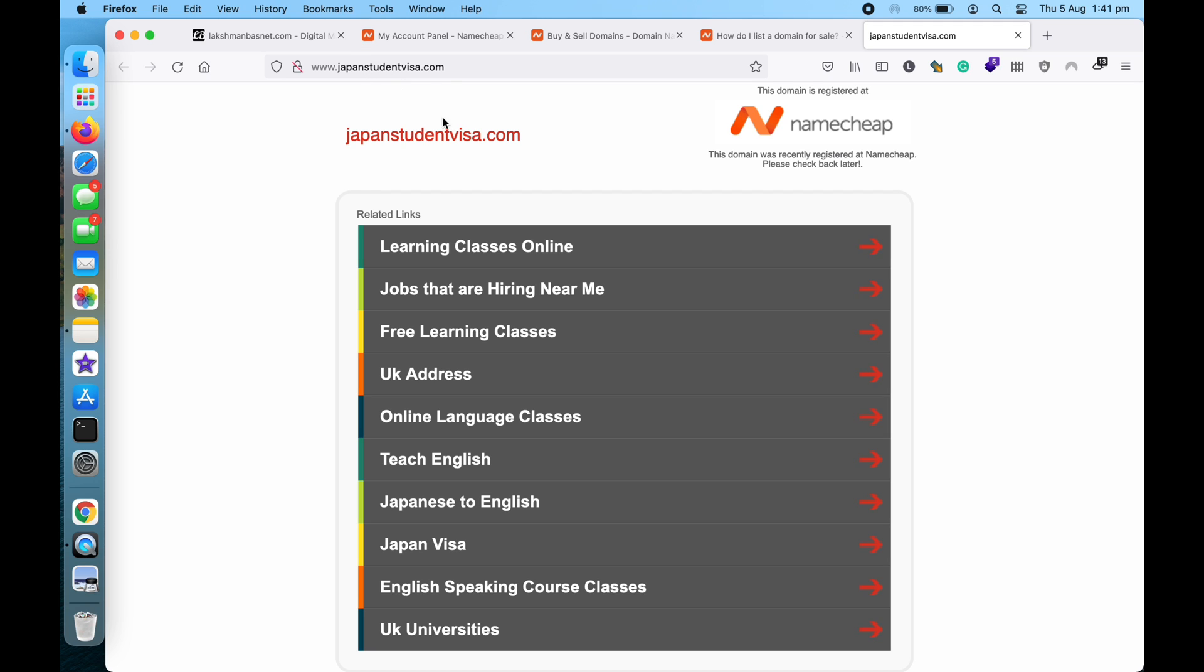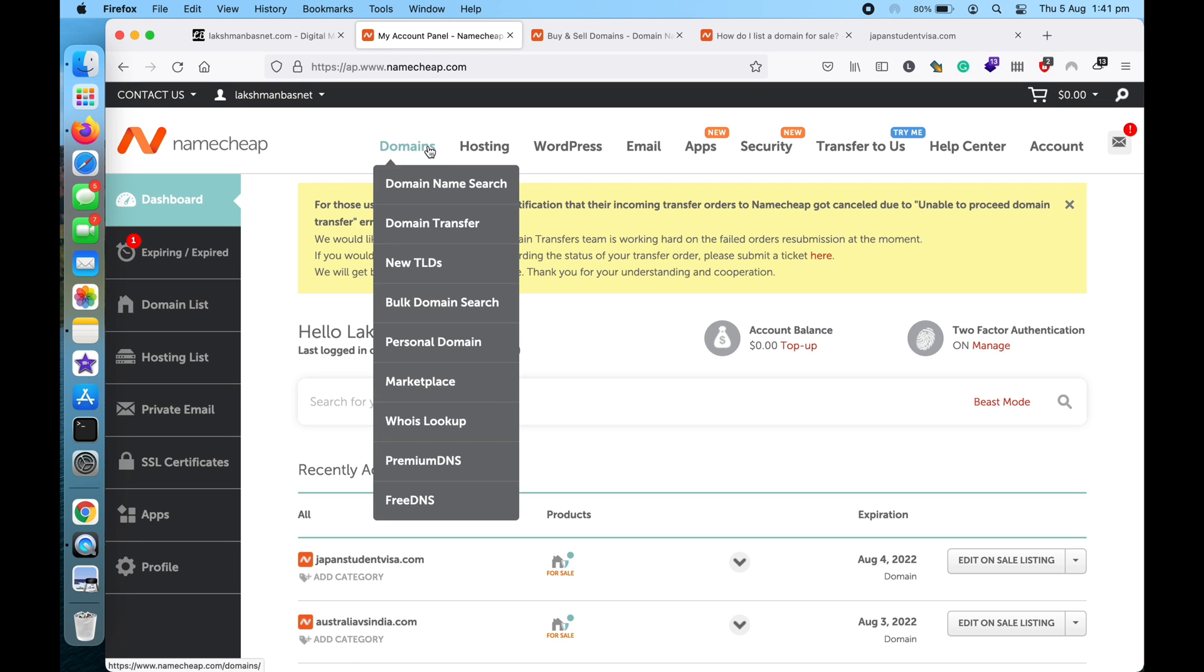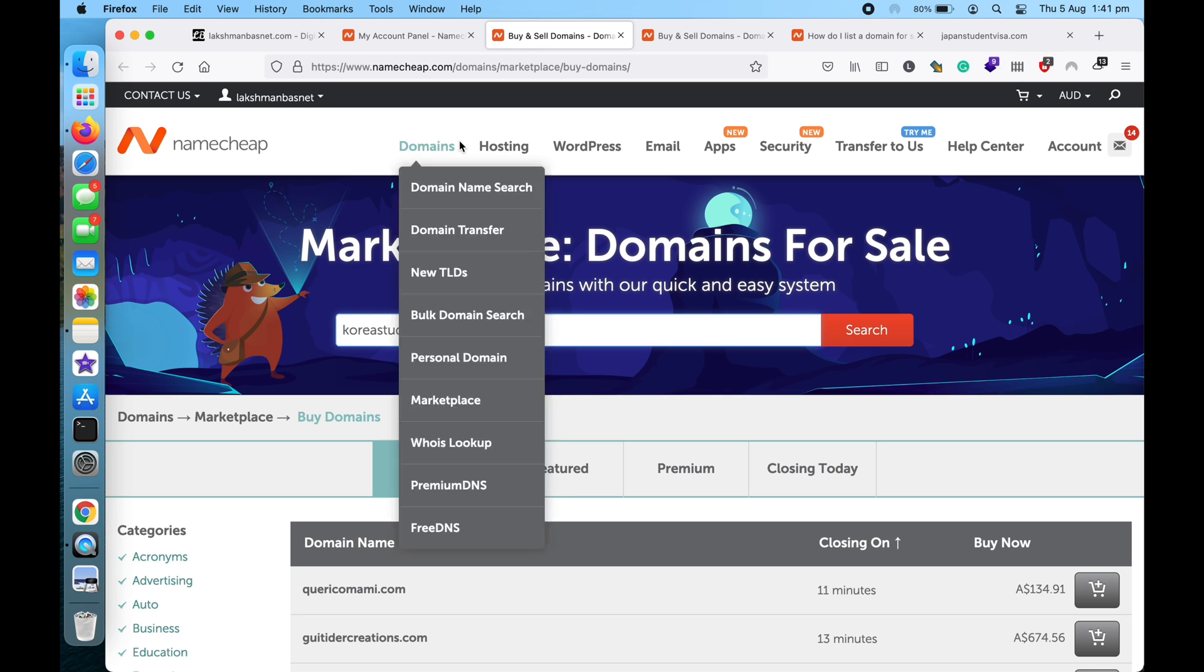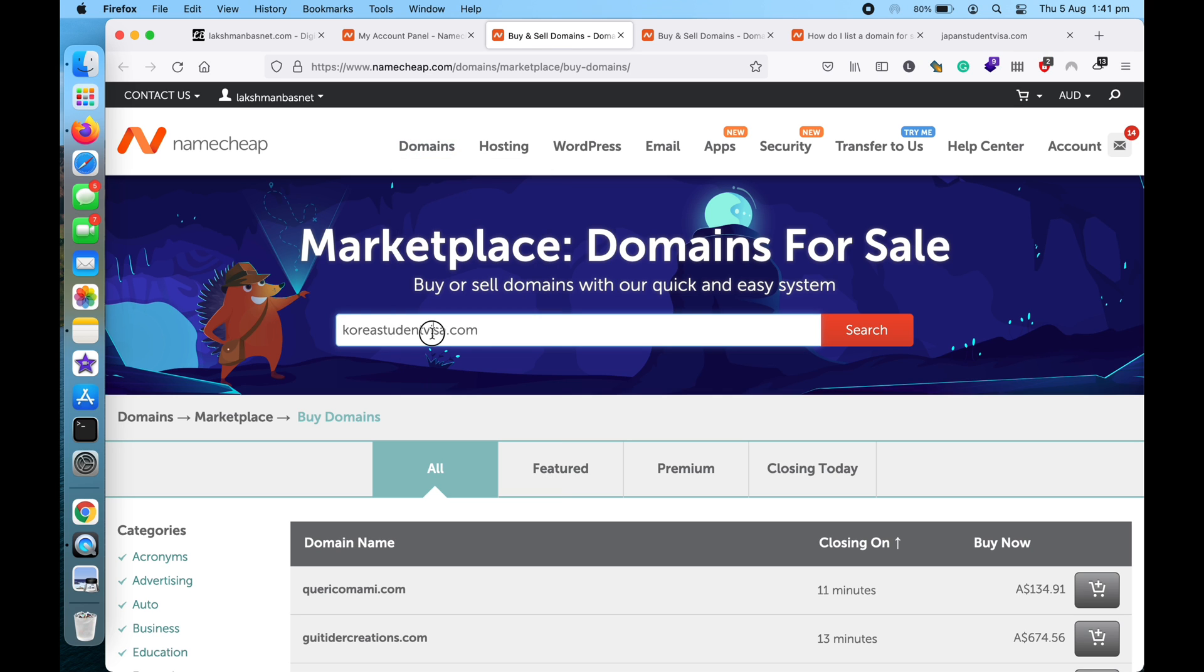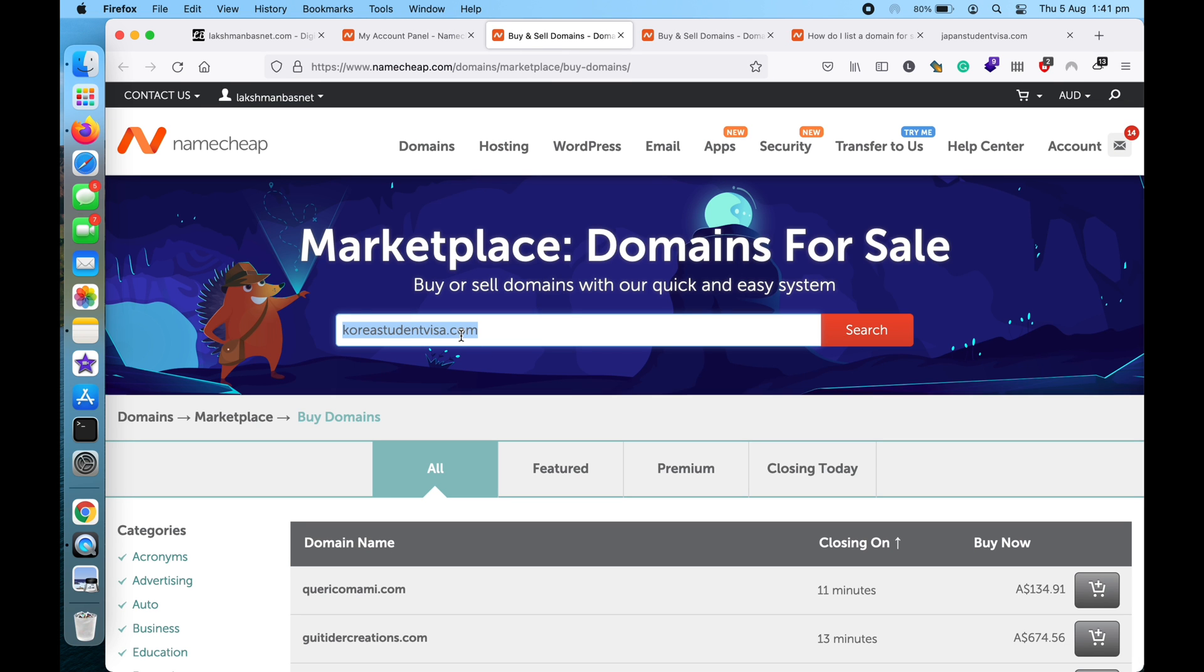So for now you can use this domain name listed for sale as normal - you can host a website, you can use it for email purposes or anything. But first, if you want to edit this website to the marketplace where the domain has been listed, if I go over here and search for... not go to any student visa, sorry... Japan Student Visa.